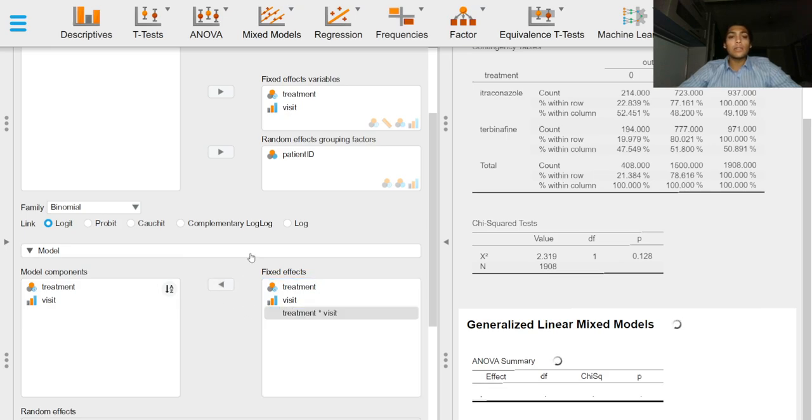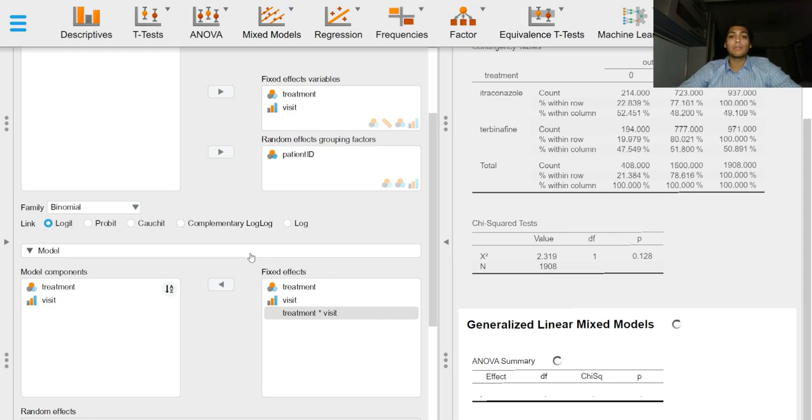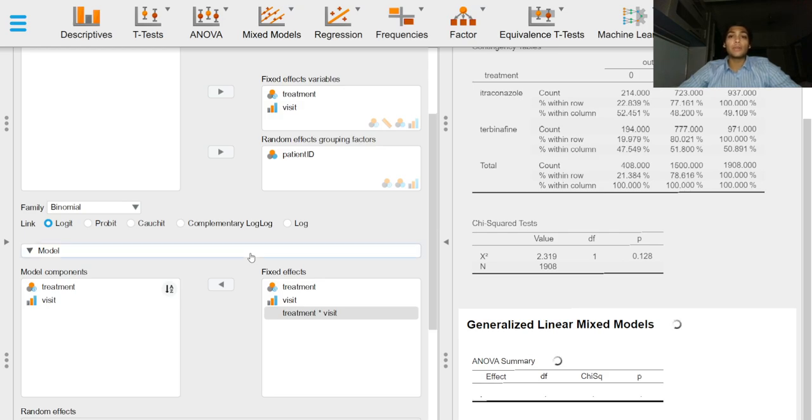In the next video we will review input options for generalized linear mixed models in JASP. That's it for this video. Thanks for watching and I'll see you in the next video.